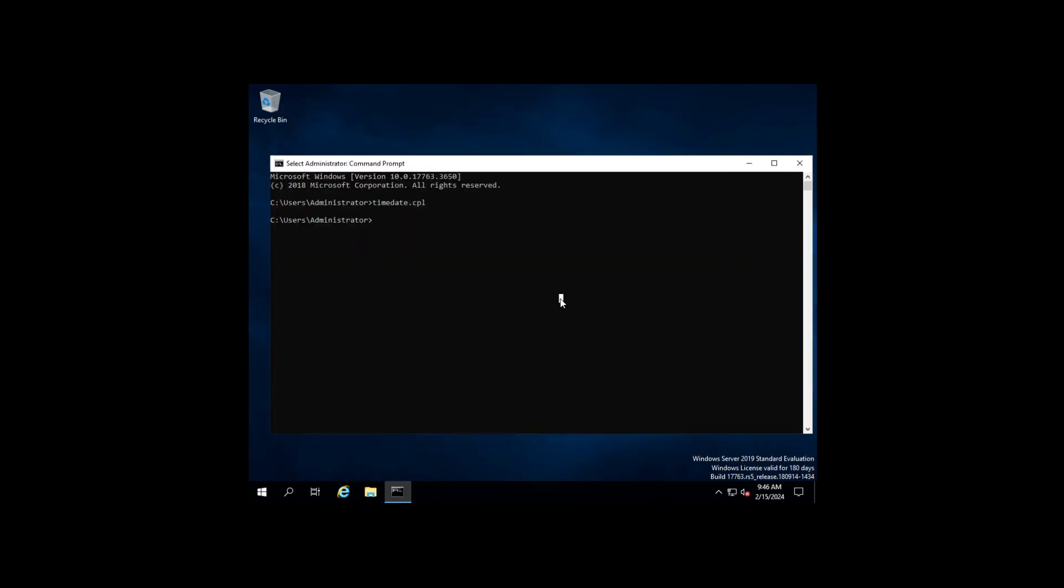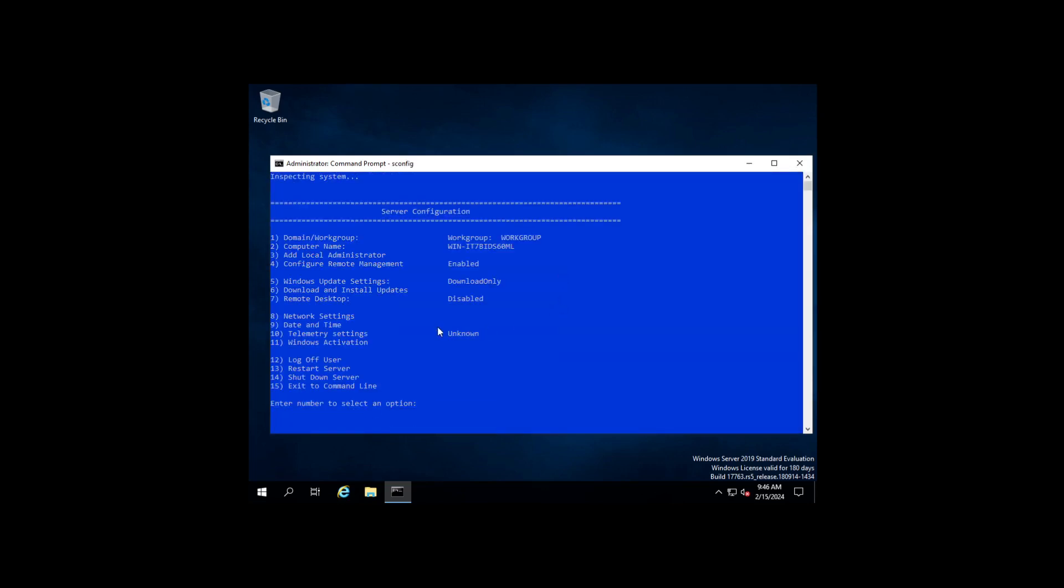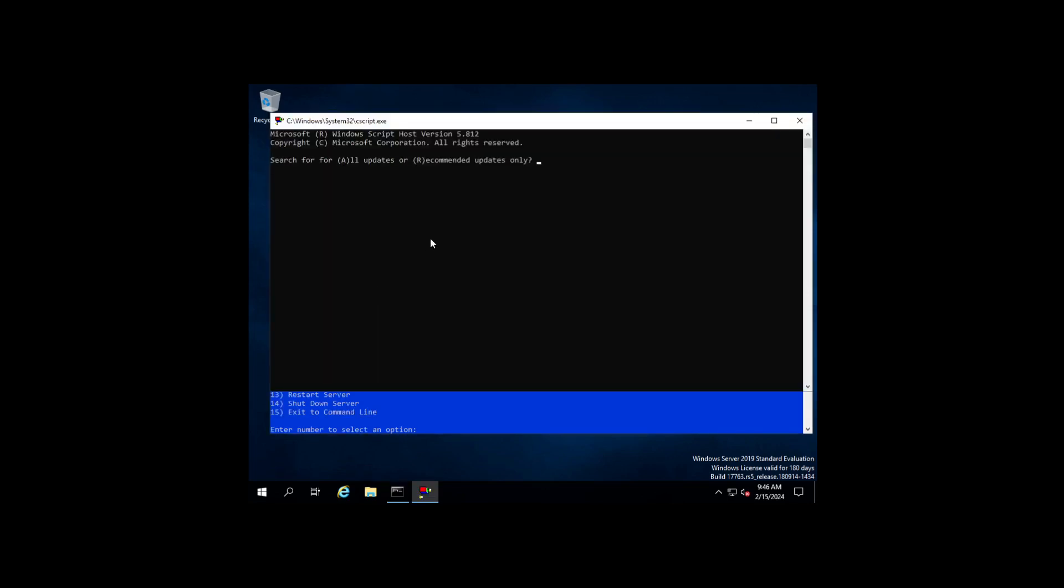In the server operating system you get a command. You're going to run CMD again as admin if you've closed the box. If not, in here you're going to type in sconfig, and that's going to open up the Server Configuration Manager. In here, number six, and then we're going to do A for All.